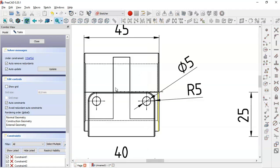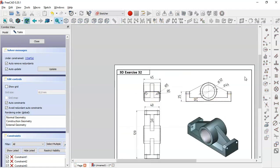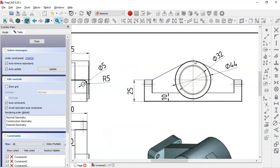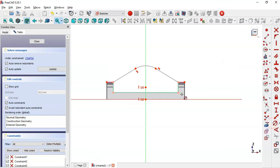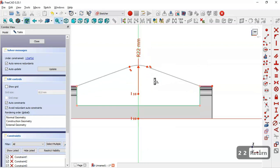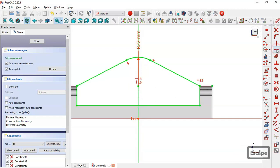Looking at this model, for this arc we can see a radius of 22. So select the radius constraint tool and constrain this radius to 22. Then select this point and this point and make it horizontal.